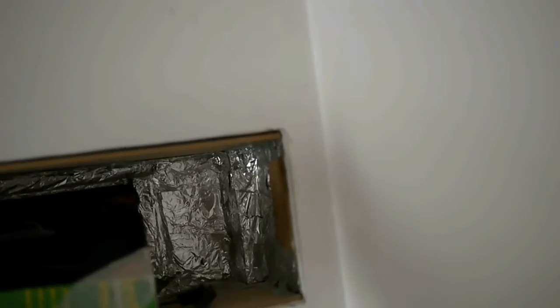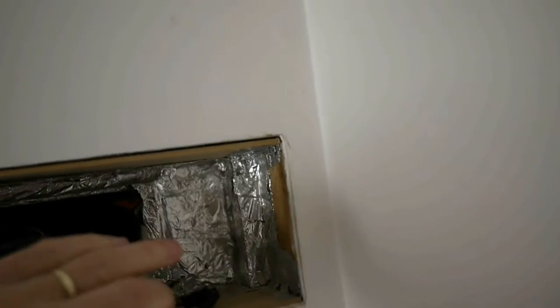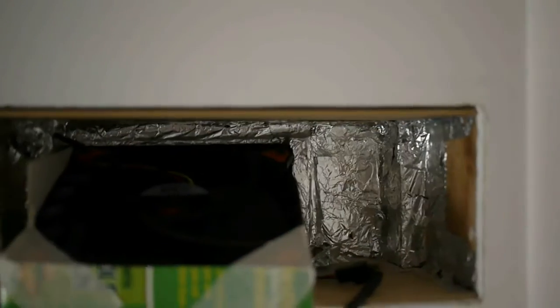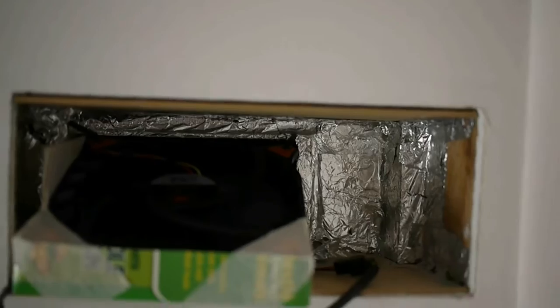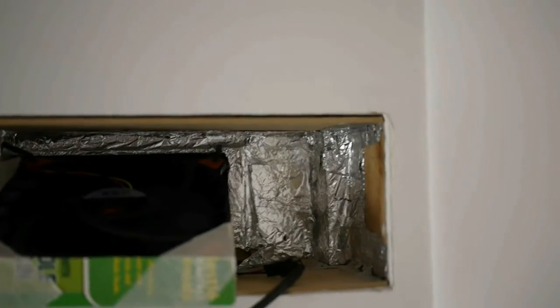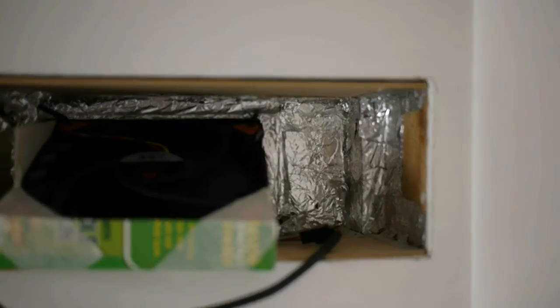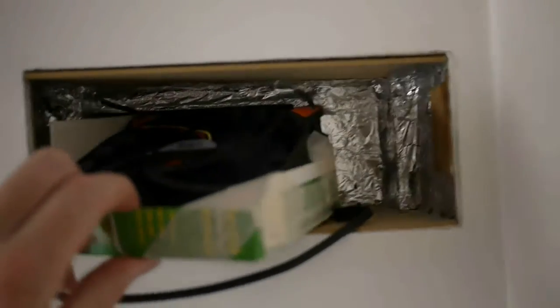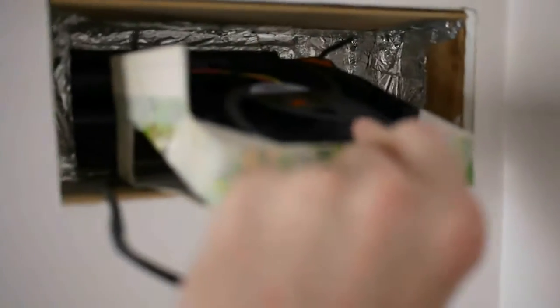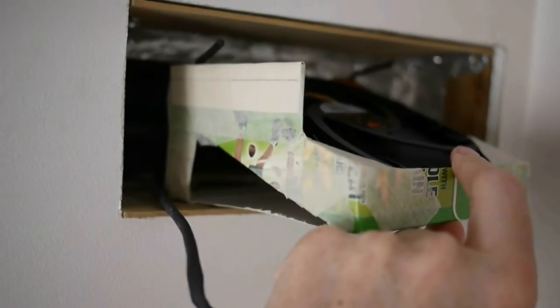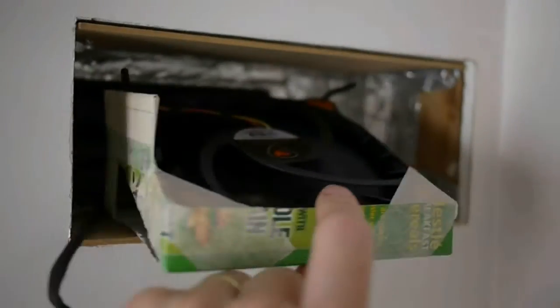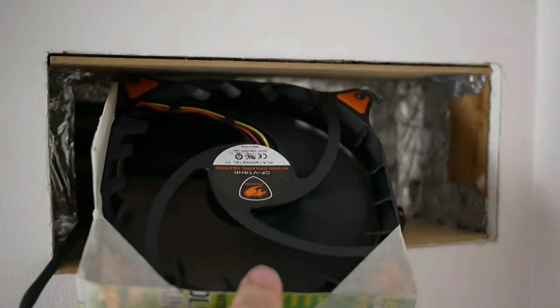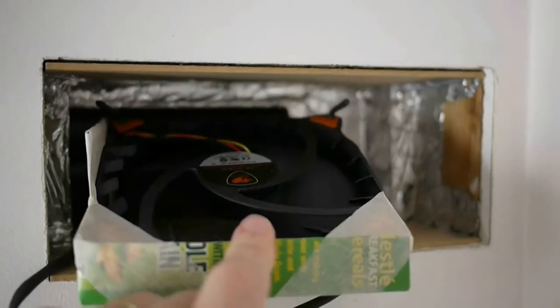You can see the side view and the other side, just to give an idea of how I've mounted the fan.